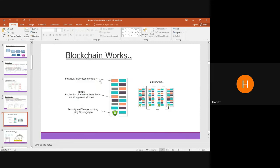Each transaction is treated as a single block. A block is a collection of transactions approved at once, and that transaction must be approved by all miner nodes before it is converted into a block. The block is secured and tamper-proof using cryptography — mainly the SHA hashing algorithm.